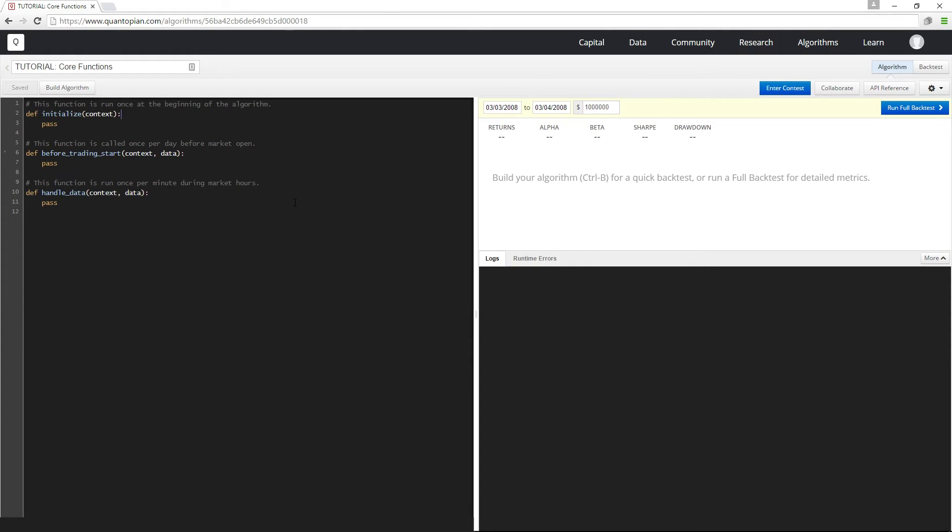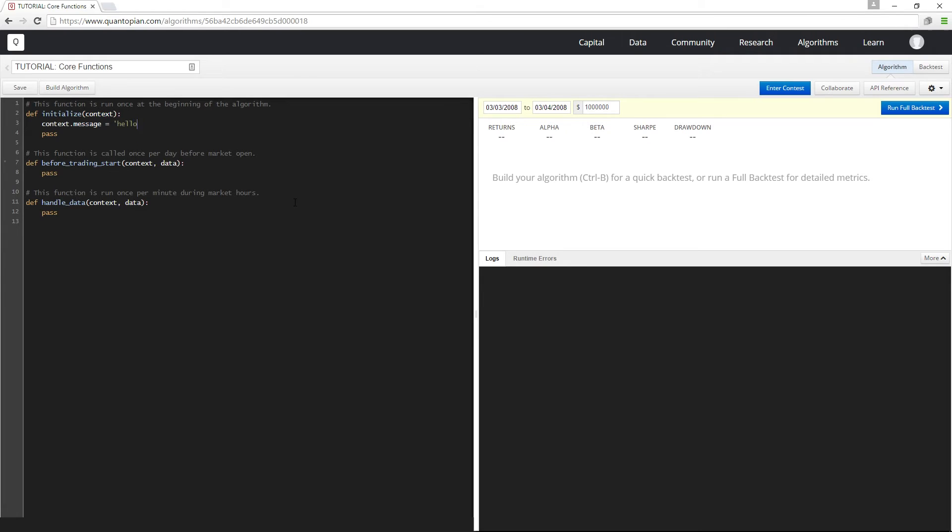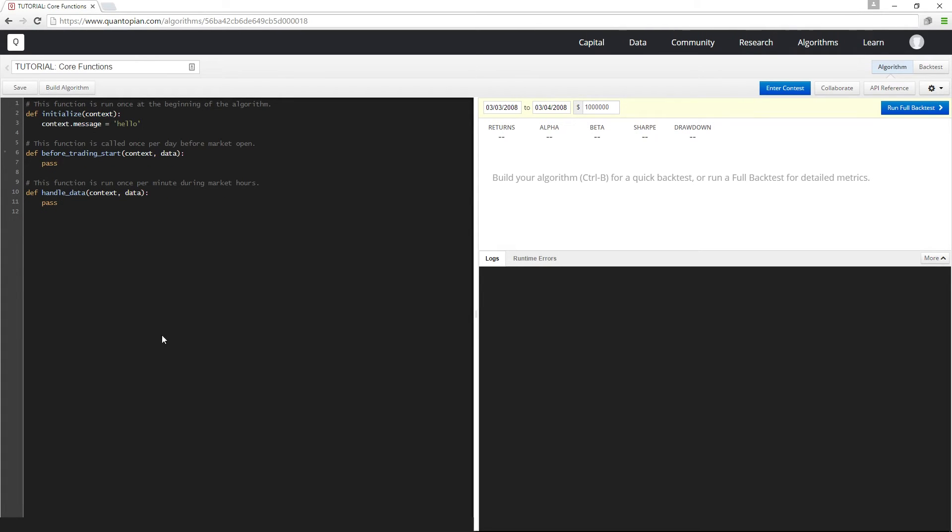For example, I can set context.message to be hello, and this will be available to me both in initialize and in handle data.